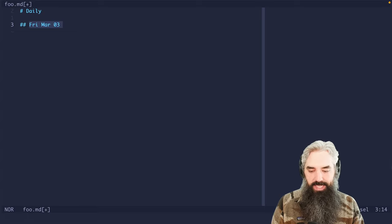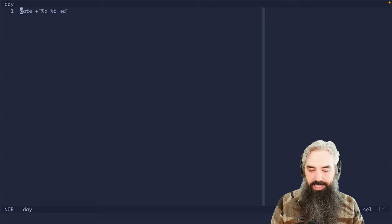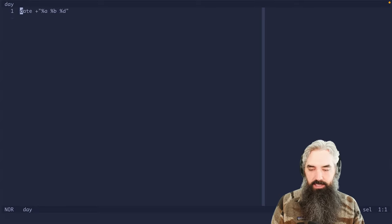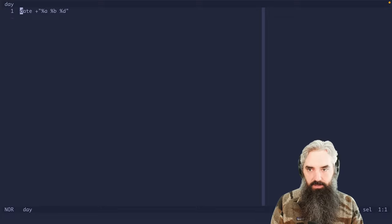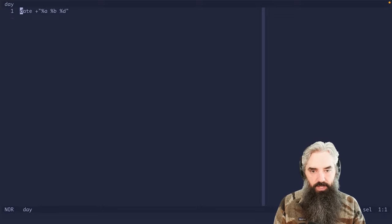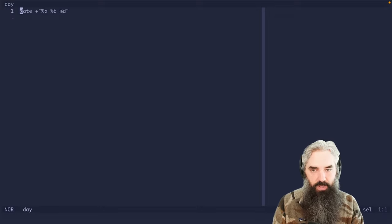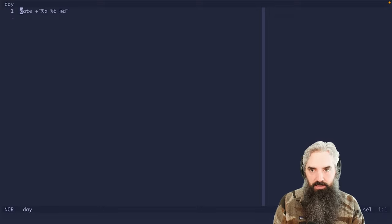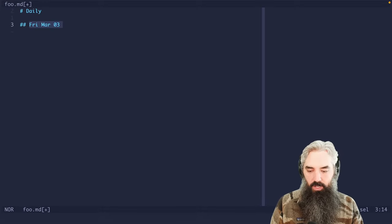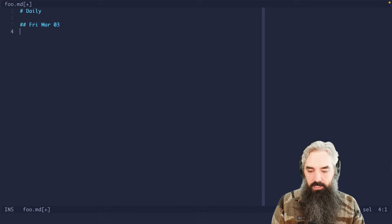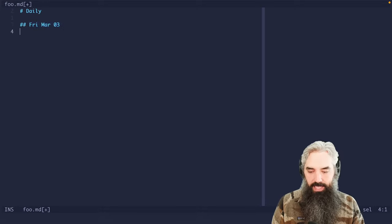Okay, so what is day? Day is a function that I've added or a shell script that I've added to my path that just prints out date in this particular format. So that's all we're calling there.